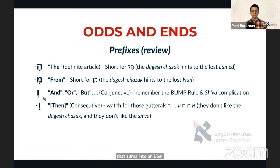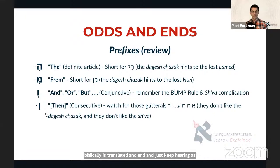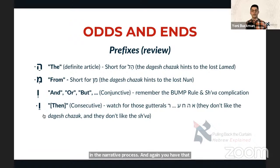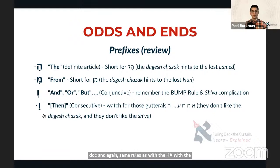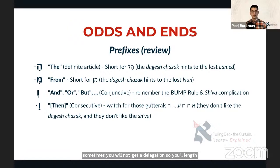And then you have the vav consecutive, which biblically is often translated as 'and,' appearing repeatedly in narrative stories. It's really indicating 'then' — a next step in a narrative process. Again, you have a patach vowel under the vav followed by a dagesh chazak. Same rules as with the definite article: if a guttural follows — alef, hey, chet, ayin, and sometimes reish — you won't get a dagesh, and you'll lengthen that vowel.